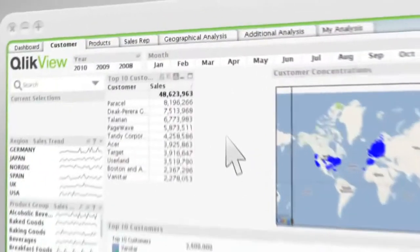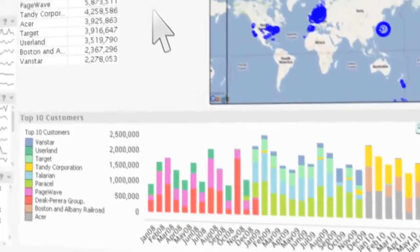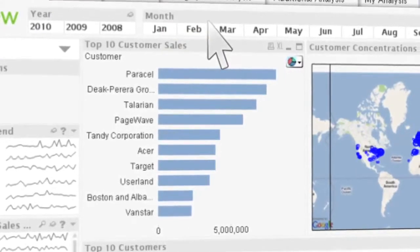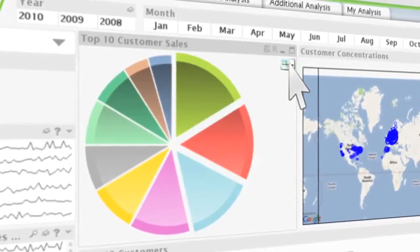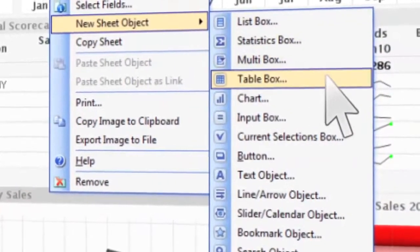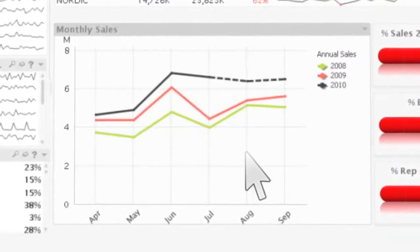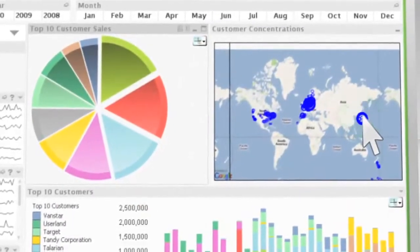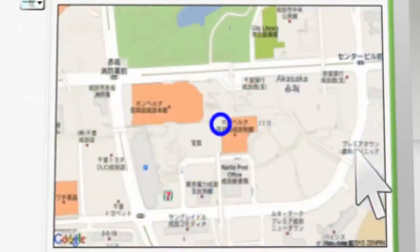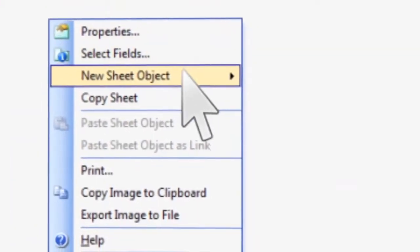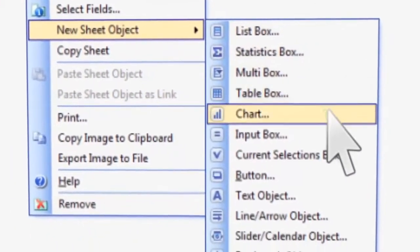ClickView lets users visualize their data any way they want. It can render data in a wide variety of charts, tables, and graphs. And every one of those elements can be clicked on to instantly provide a whole new view of the underlying data. ClickView lets you zoom out for the big picture and zoom in for deep granular detail and understanding. You can even change chart, graph, and table types on the fly to get a whole new perspective.